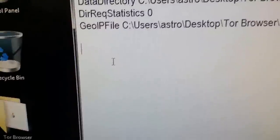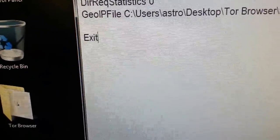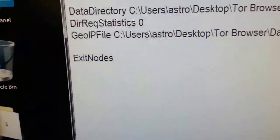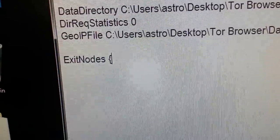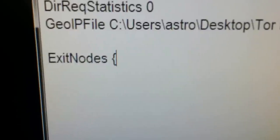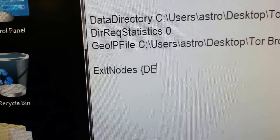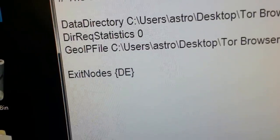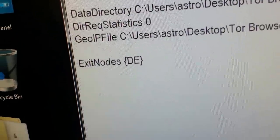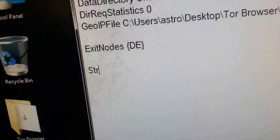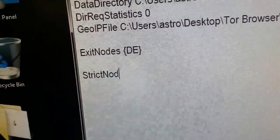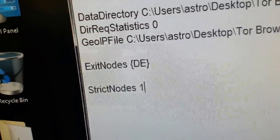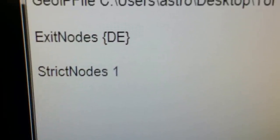You're going to type in capital E. It's going to be the word ExitNodes, space bracket, and now you're going to enter the two digit letter of the country you would like to exit to. So I'm going to put in DE in this case. I'm going to exit in Germany. You can pick any country you want. You put US for the United States, although with some of the NSA revelations, many people probably don't want to do that anymore. Okay, and StrictNodes 1. So that's the command exactly like that.